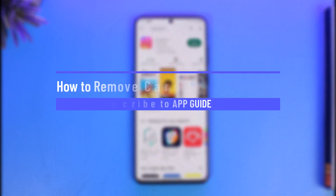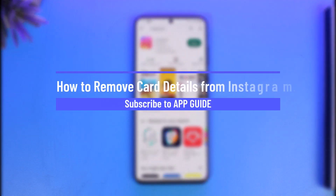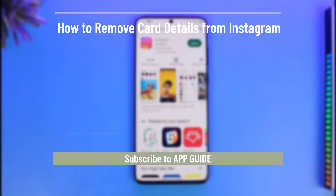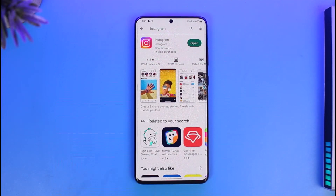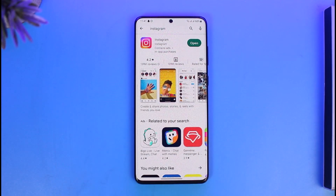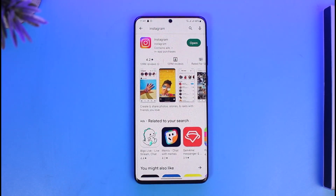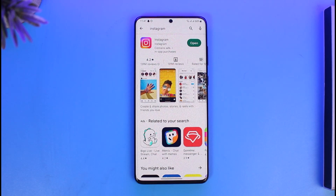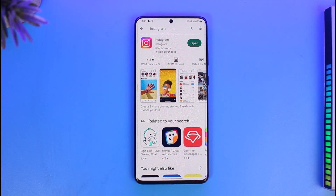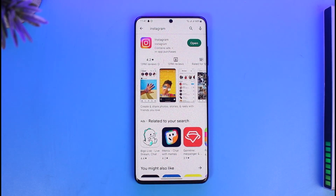How to remove card details from Instagram. Hi everyone, welcome back to our channel App Guide. In today's video, I will simply guide you on how you can remove your card details from Instagram, so make sure to watch the video till the end.